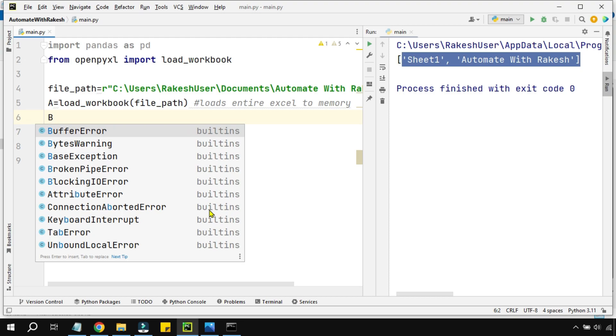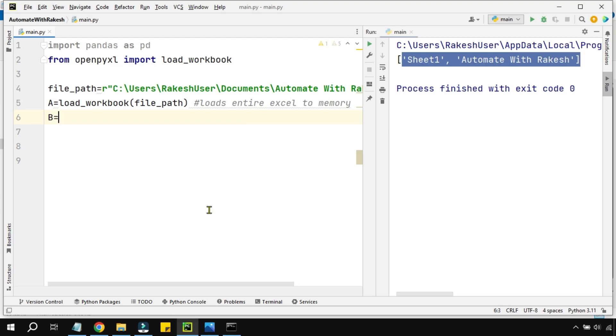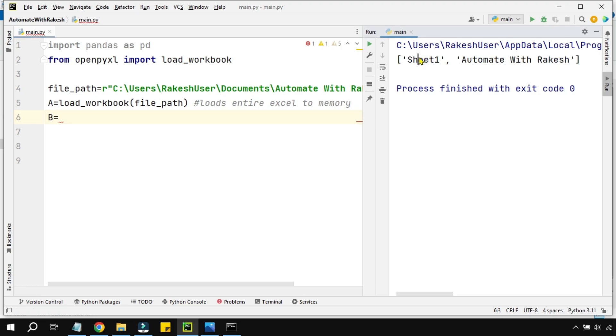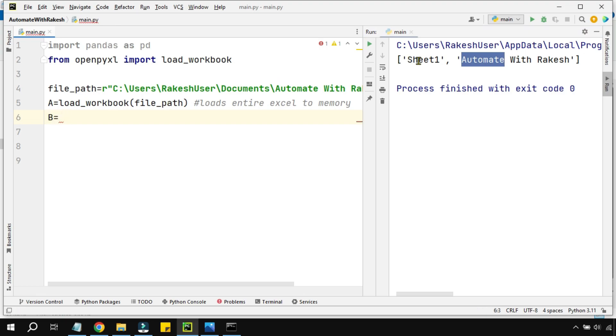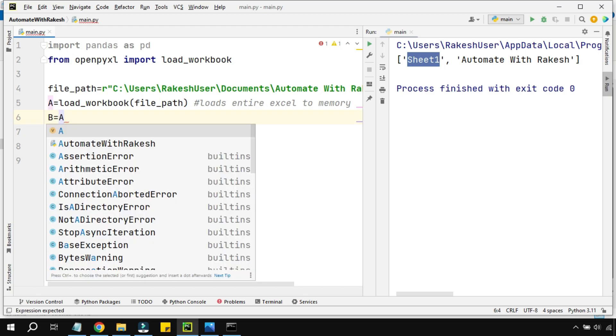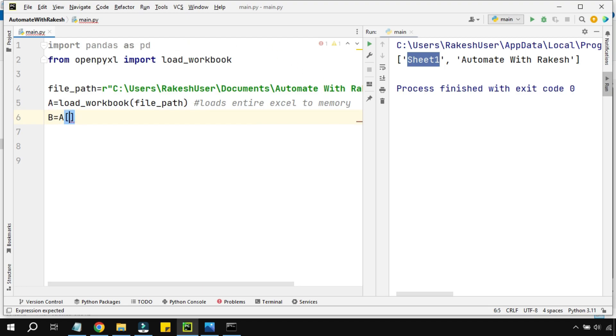Now I'm going to create another variable called 'b'. Because an Excel file can contain multiple sheets, I'm saying 'b' should represent Sheet1. I'm taking 'a', which represents the entire Excel file, and I'm using square brackets and inside the square bracket I'm simply writing the sheet name.